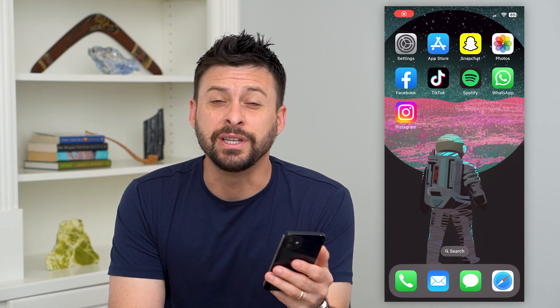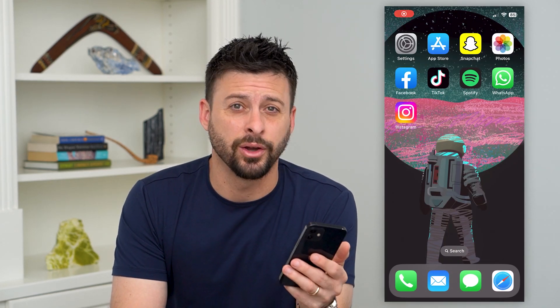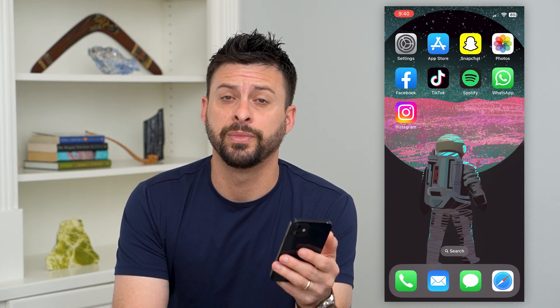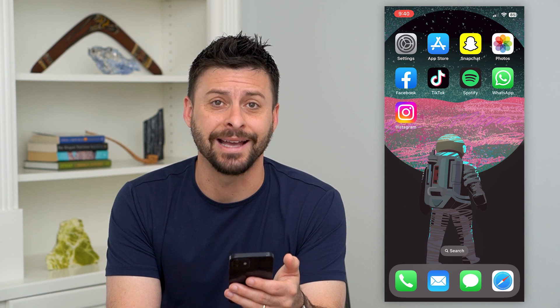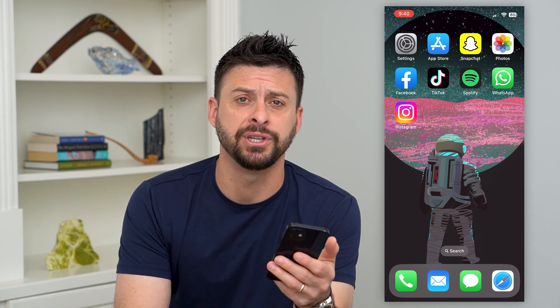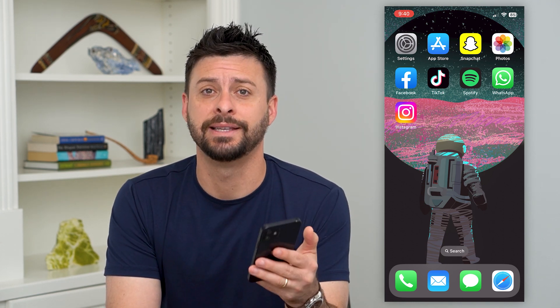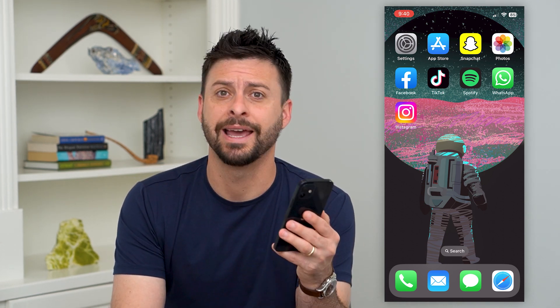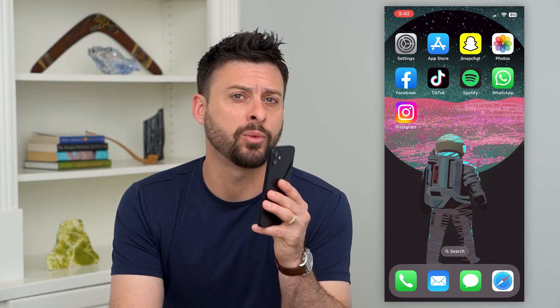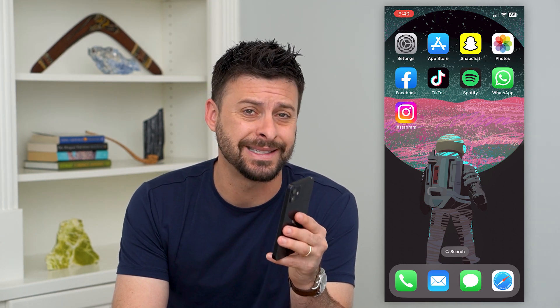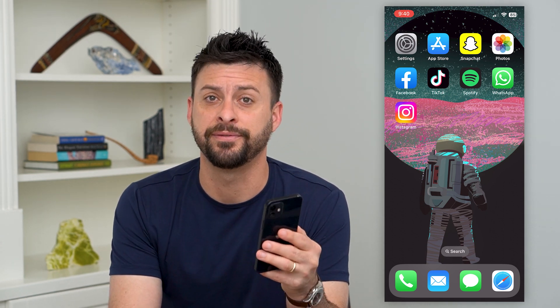Let's fix if 5G is missing on your iPhone. If you're trying to go in and activate 5G so that you have faster cell internet capabilities and it's missing, I'm going to walk you through some steps to get it fixed.